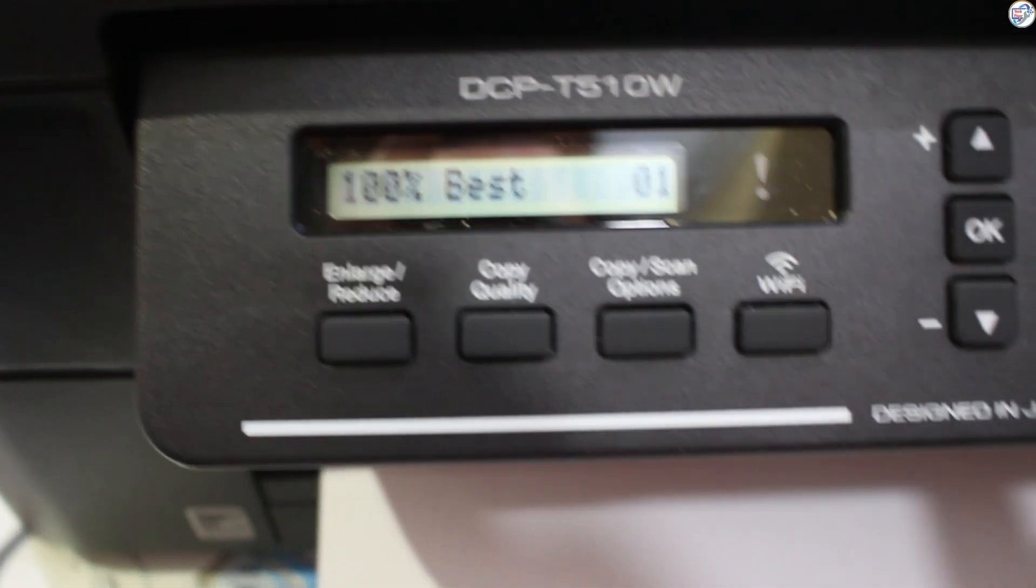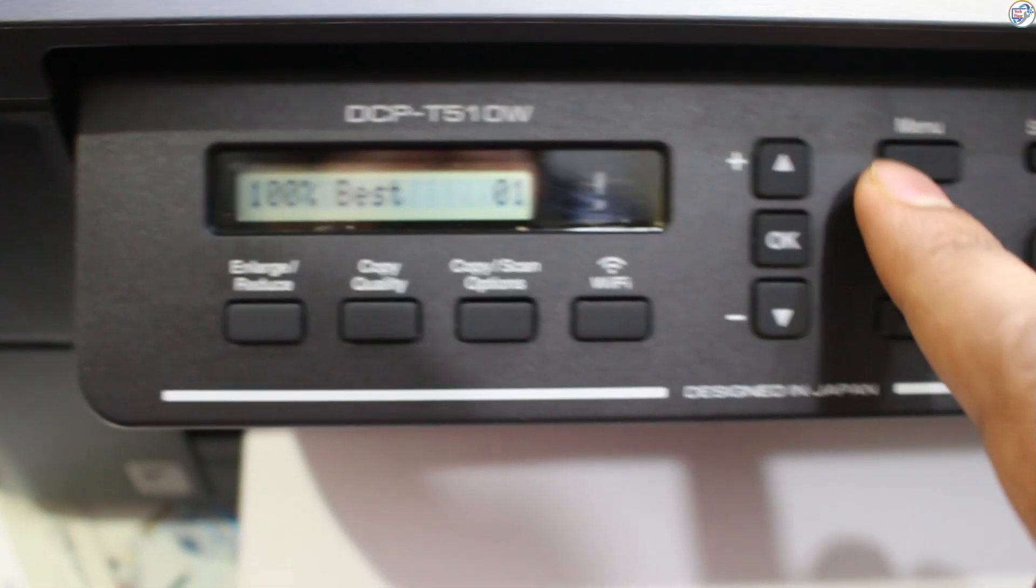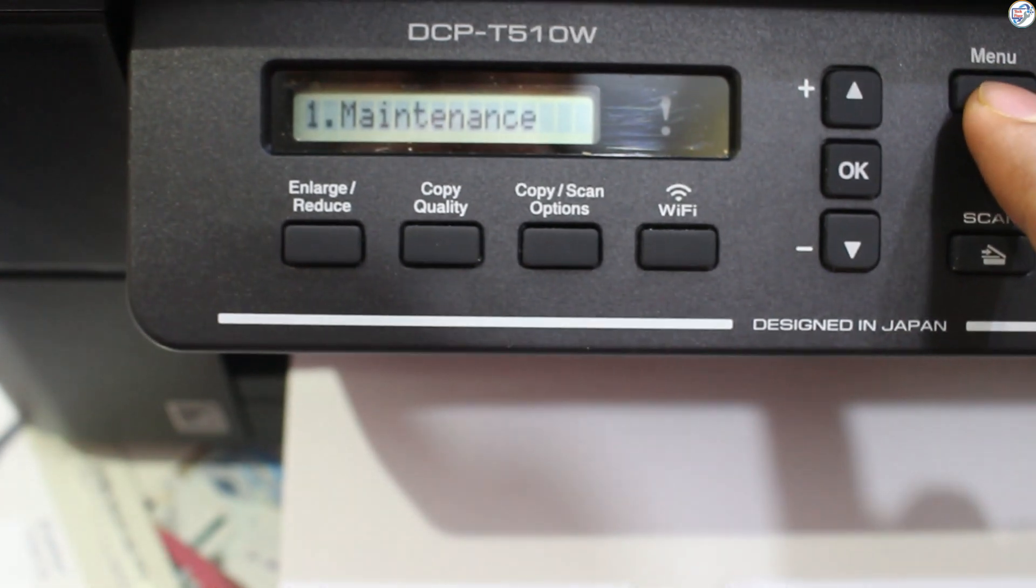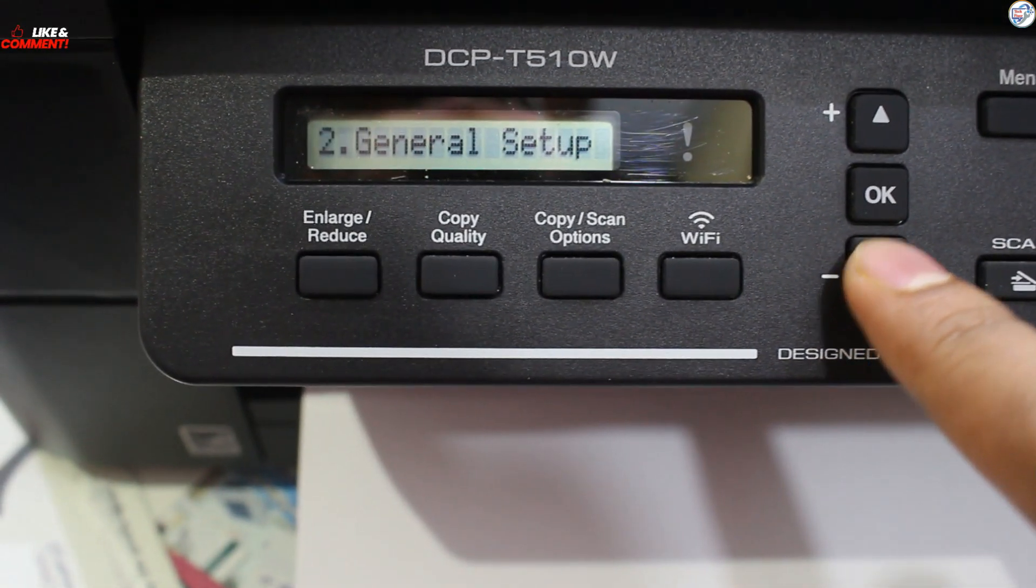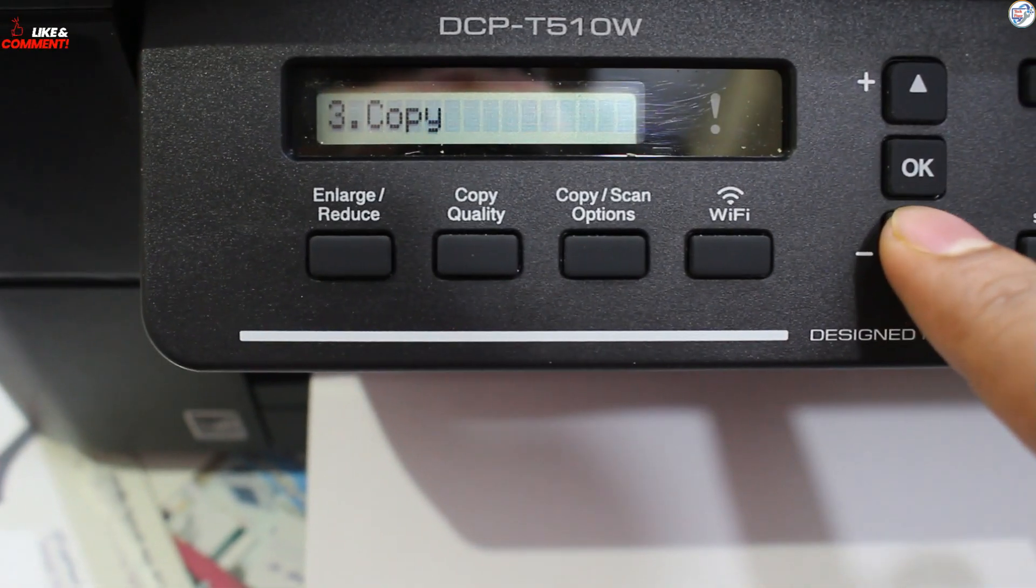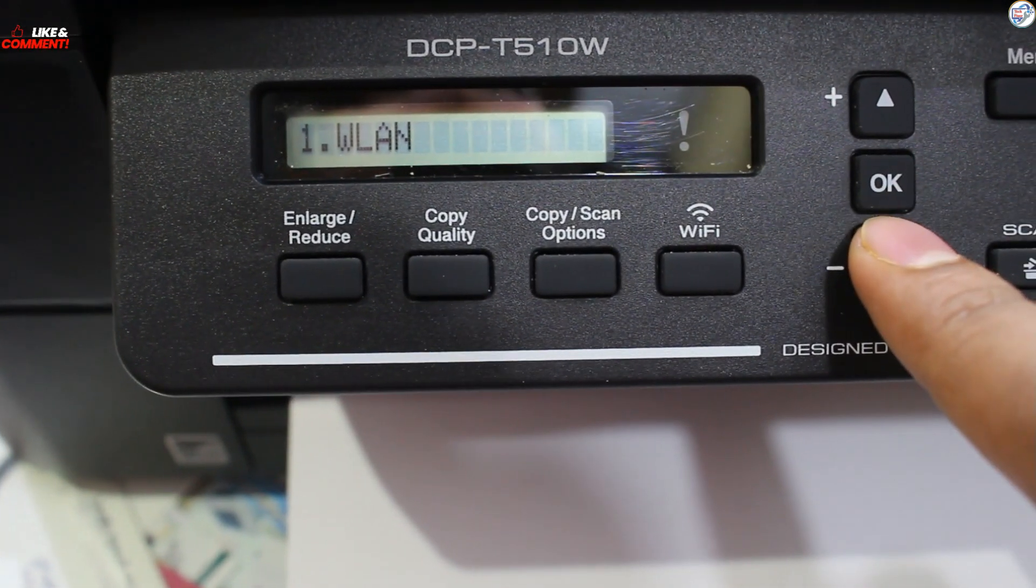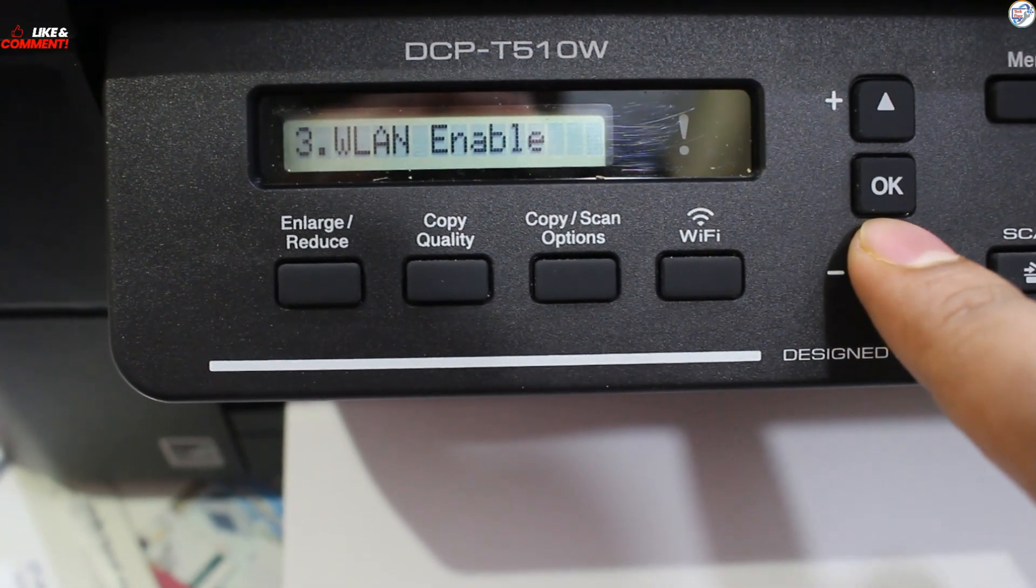In this video, I show download and install the Brother DCPT510W Color Printer Wi-Fi Driver on Windows. Follow the steps below. Ensure a strong Wi-Fi signal during setup.